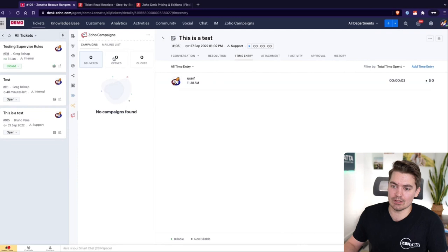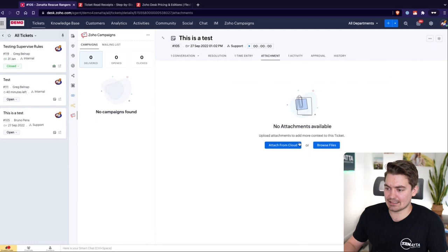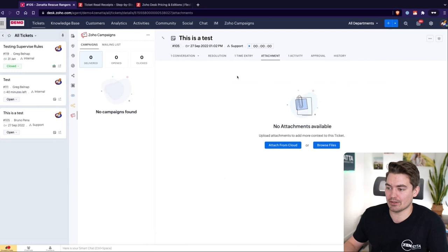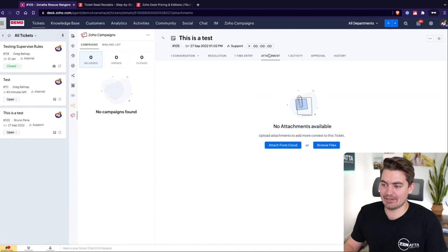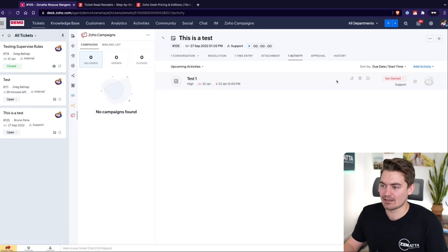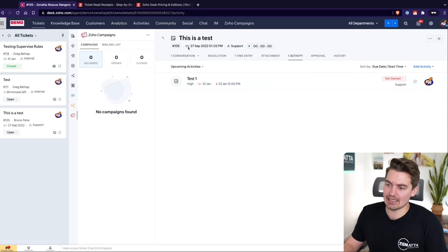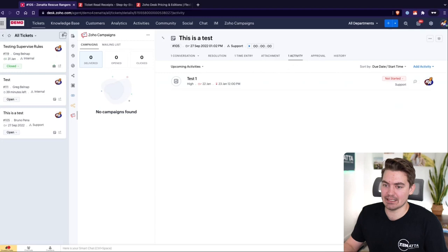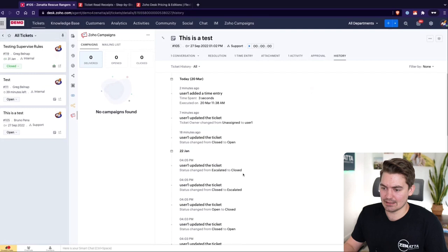Other tabs on the ticket include attachments — a list of all attachments sent back and forth — activities for tasks related to the ticket with their own set of statuses, and approval process and history. History is straightforward, while the approval process is for submitting the ticket to a support manager to get final confirmation it's completed.